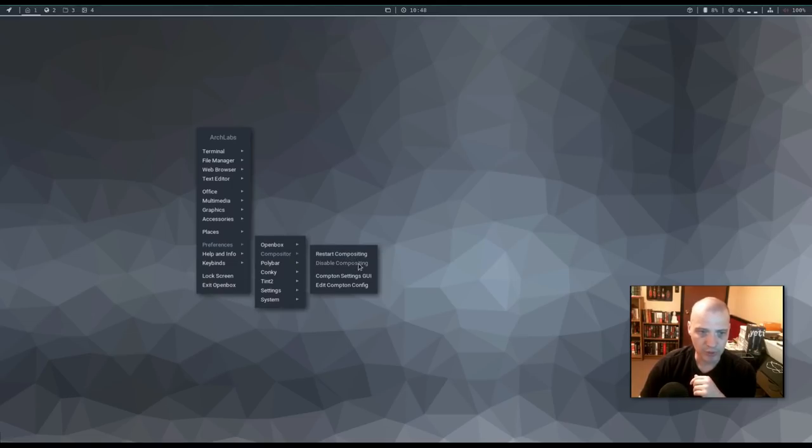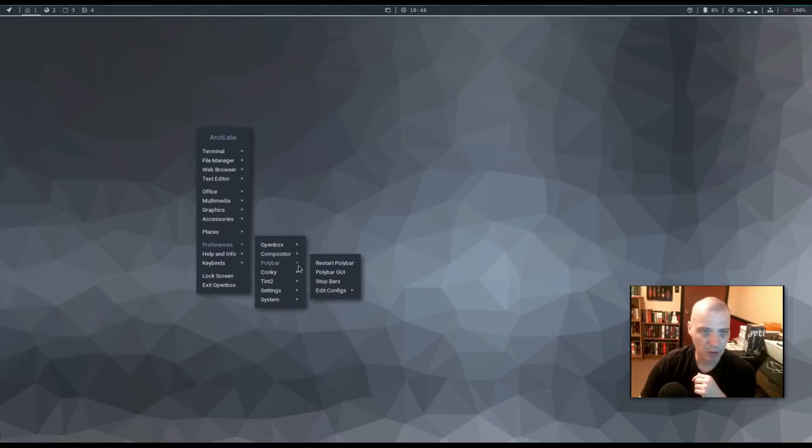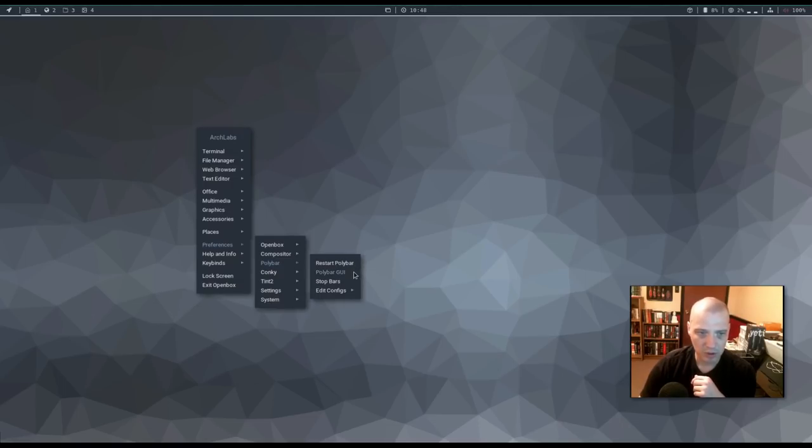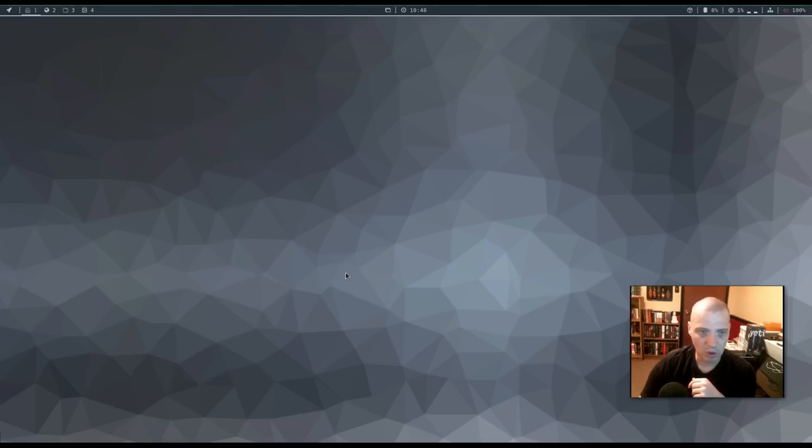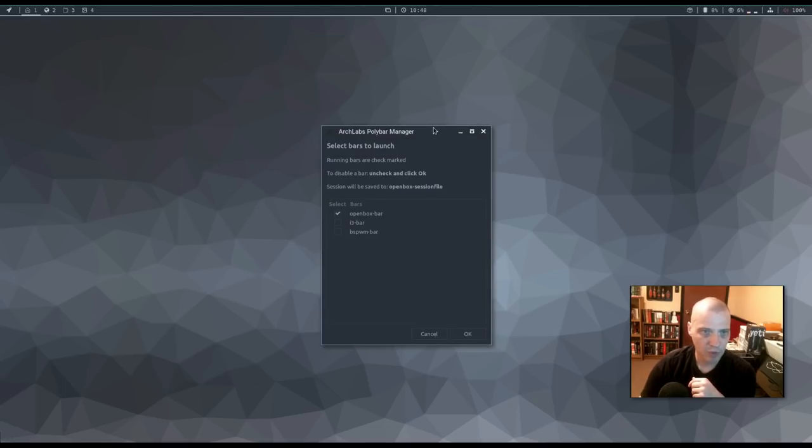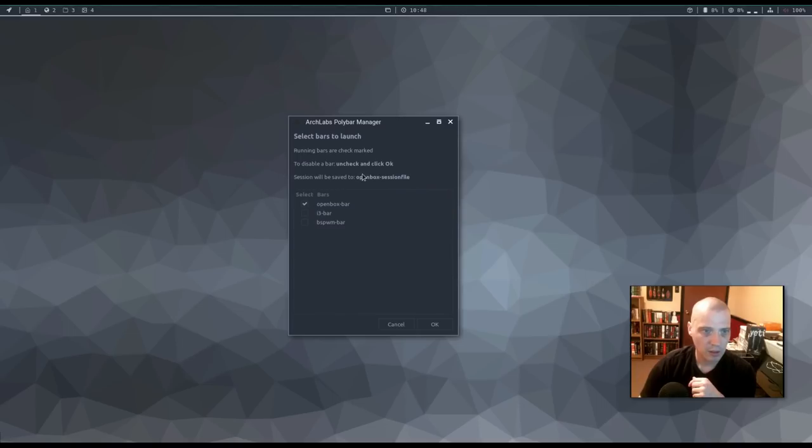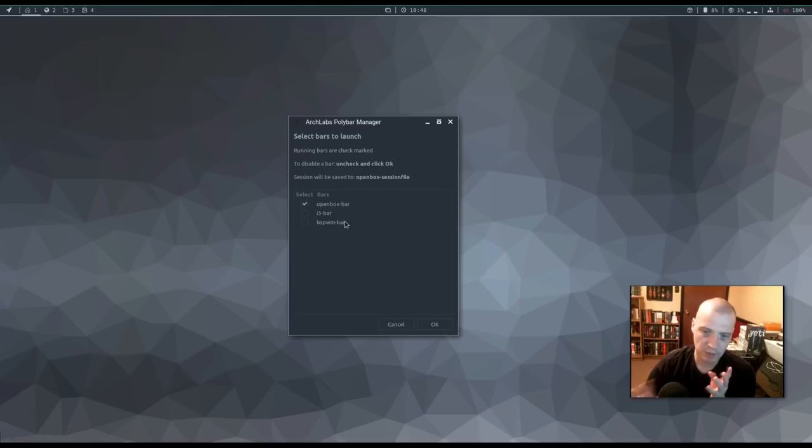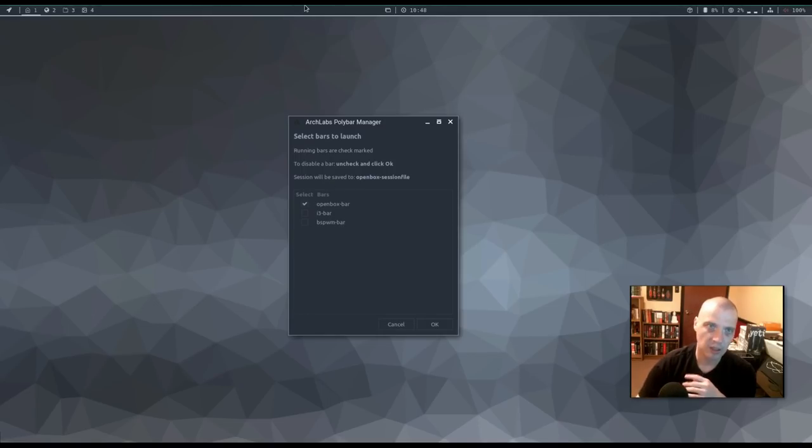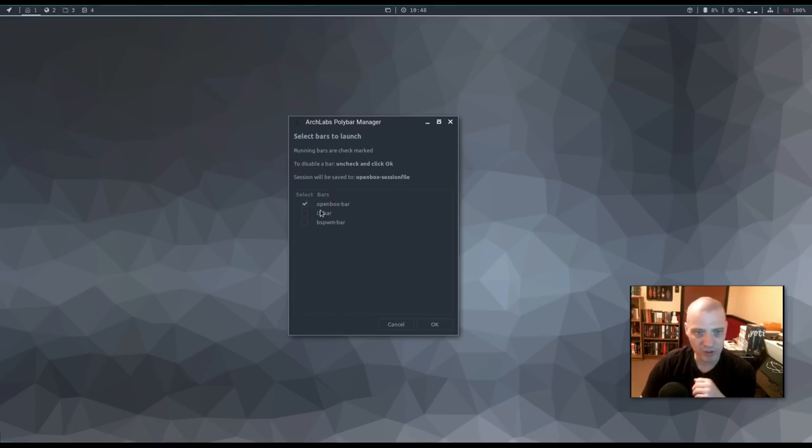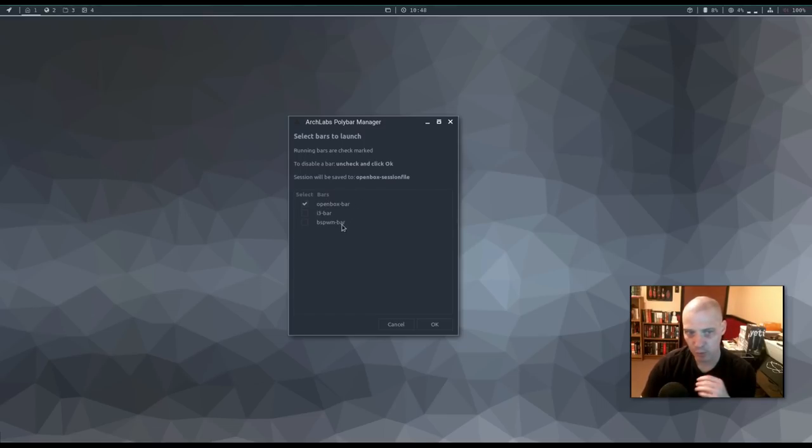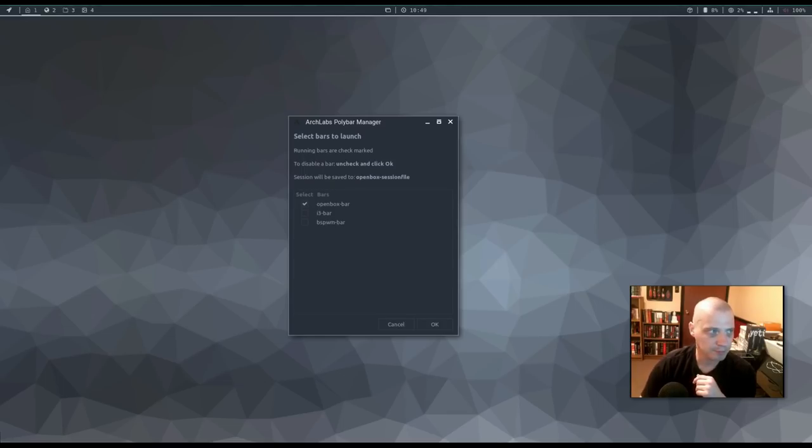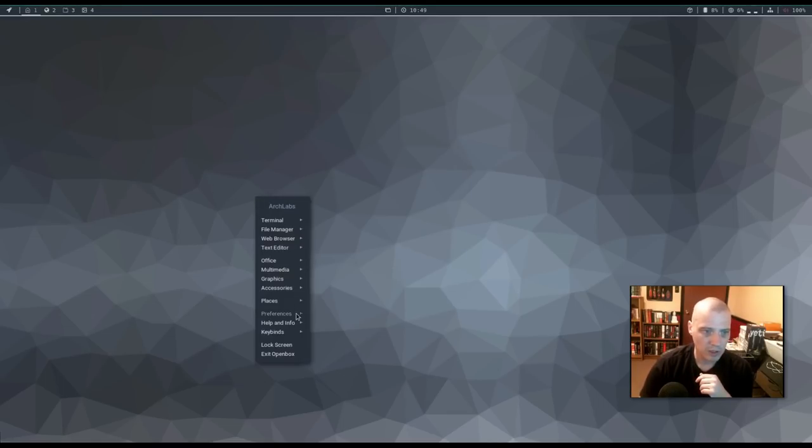Compositing. We're using the Compton compositor. And there's some preferences for that. Polybar. Again, Polybar is the panel at the top of the screen. We have options to restart the Polybar. Polybar GUI, stop bars, and edit the configs. See what the Polybar GUI is. Okay. Let's see. You have the options of setting a open box bar, i3 bar, or BSPWM bar. So, I guess they've got three different layouts depending on what window manager you're using. A layout that's more appropriate for open box. And one that's more appropriate for i3. And one that's more appropriate for BSPWM.